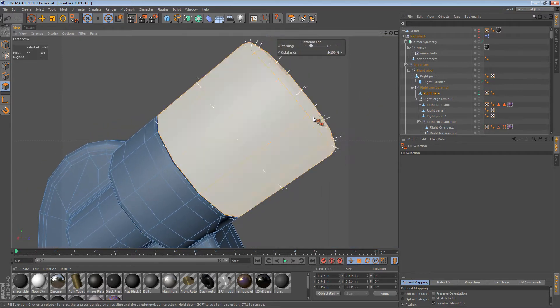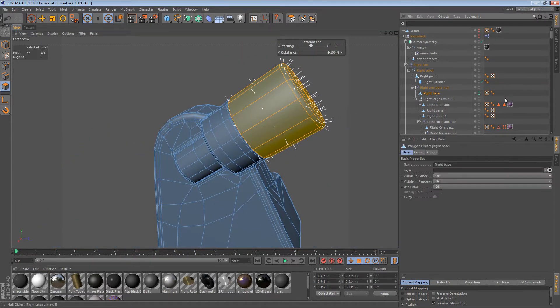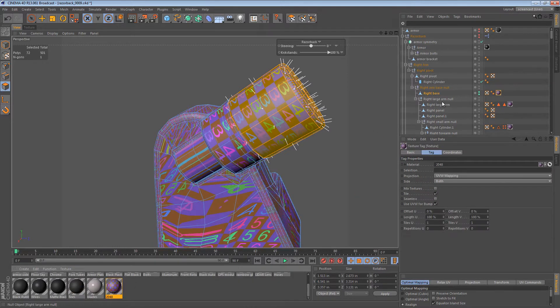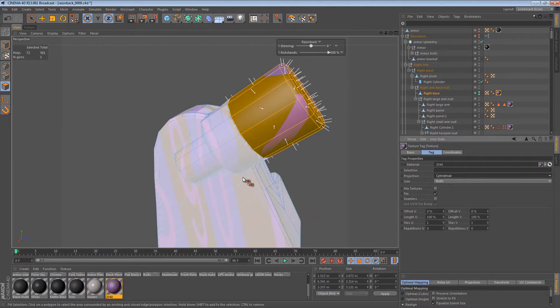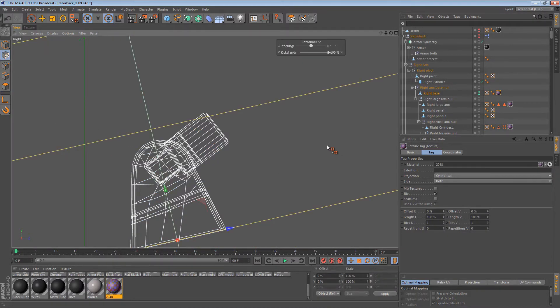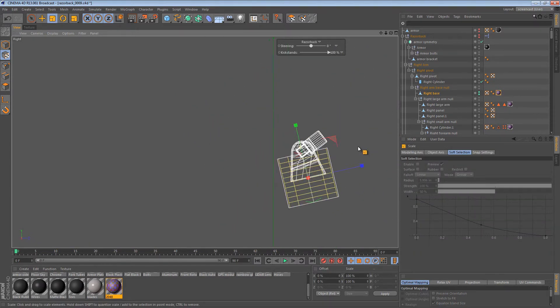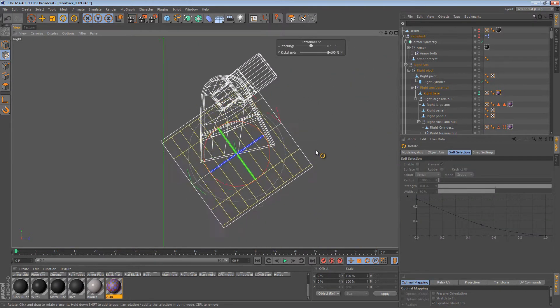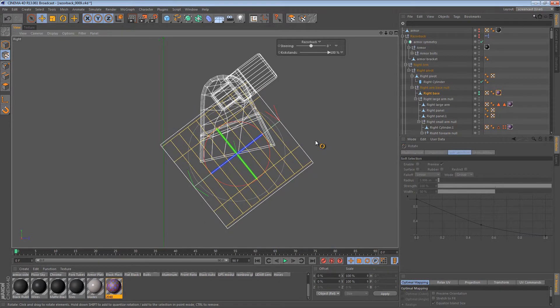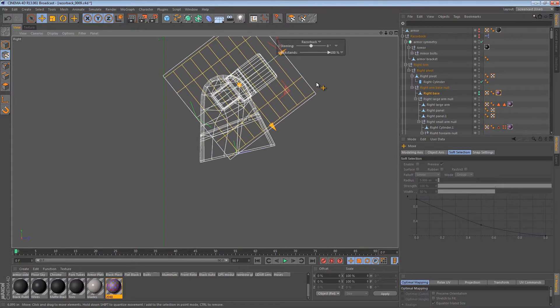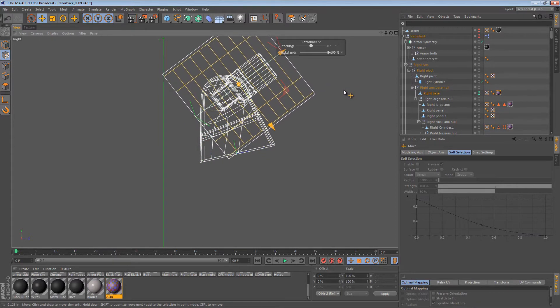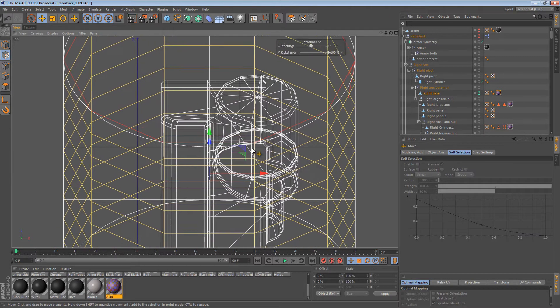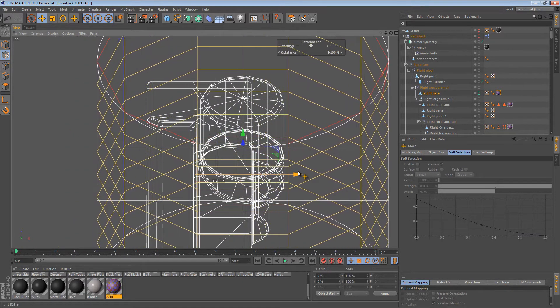So, now we can map this using probably a cylindrical map. So, I'm going to apply my test pattern. Cylindrical. Let's go to the side view and see what we're dealing with. So, I can rotate it so it lines up nicely along that edge. We want to get it as good as we can. Go from the top view. Make sure it's centered.